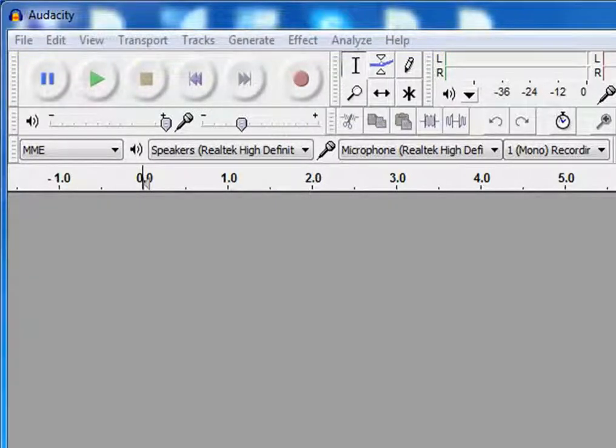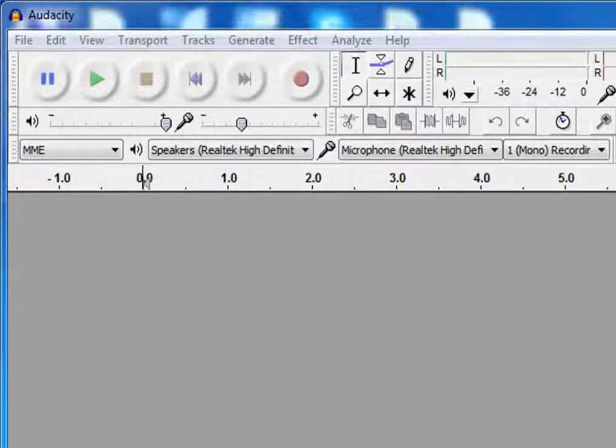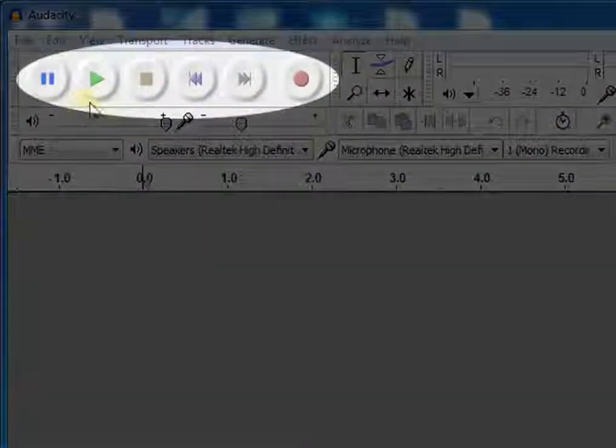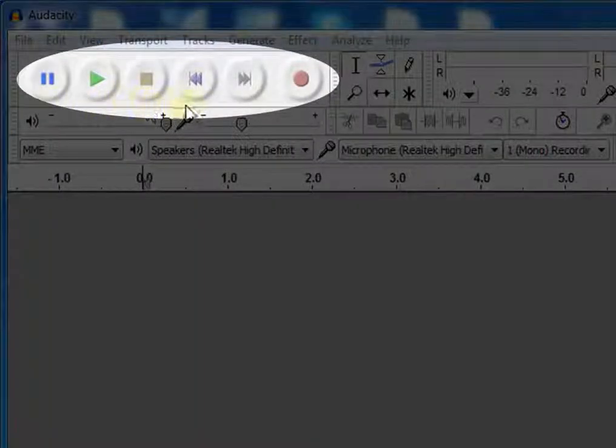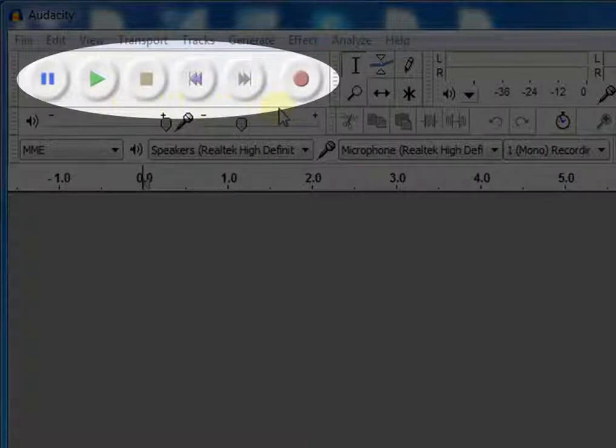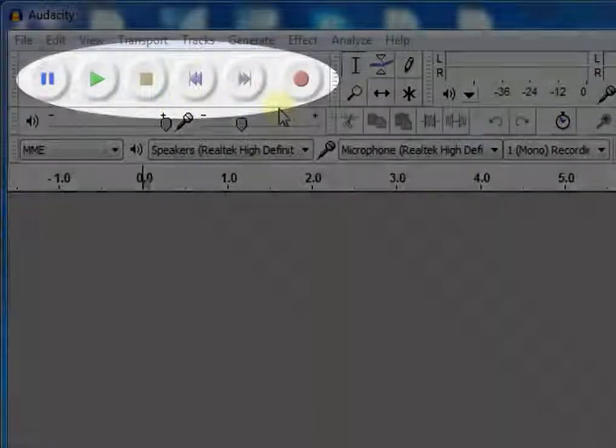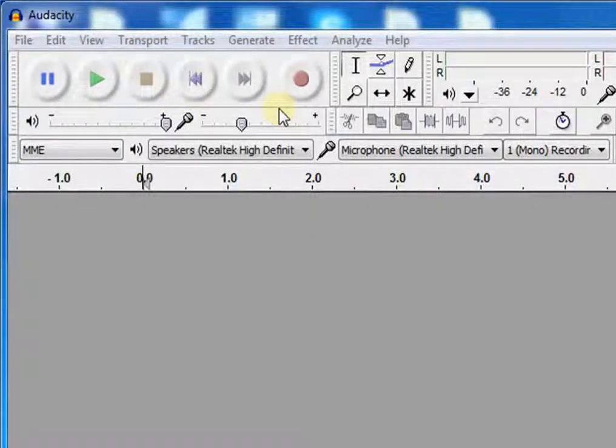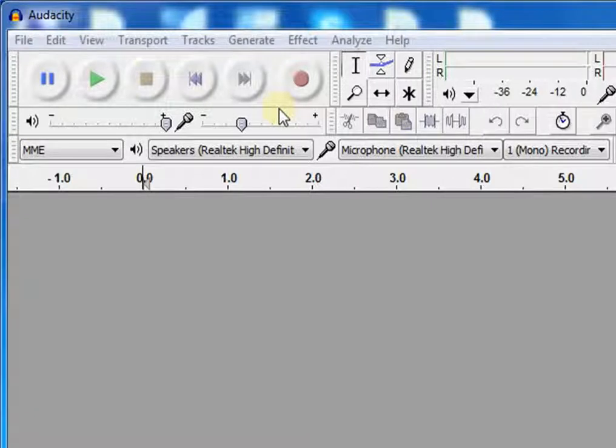Below that you will see various toolbars which will help you at the time of recording or editing an audio. This is the transport toolbar. Here you will see various buttons like pause, play, stop, etc. We make use of these buttons at the time of recording.